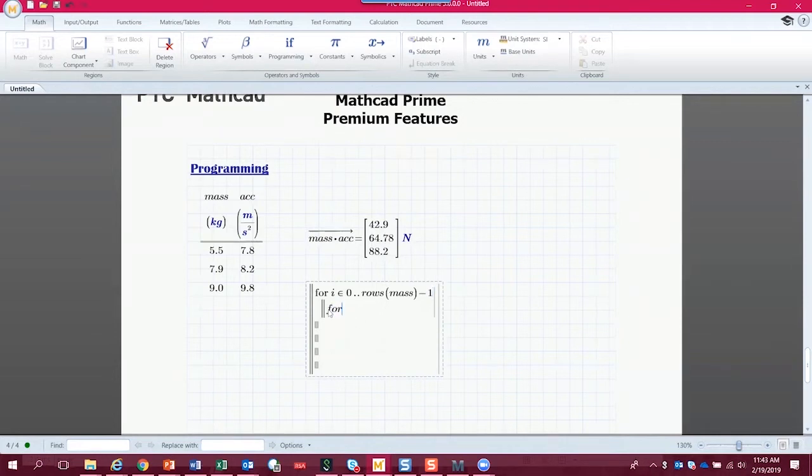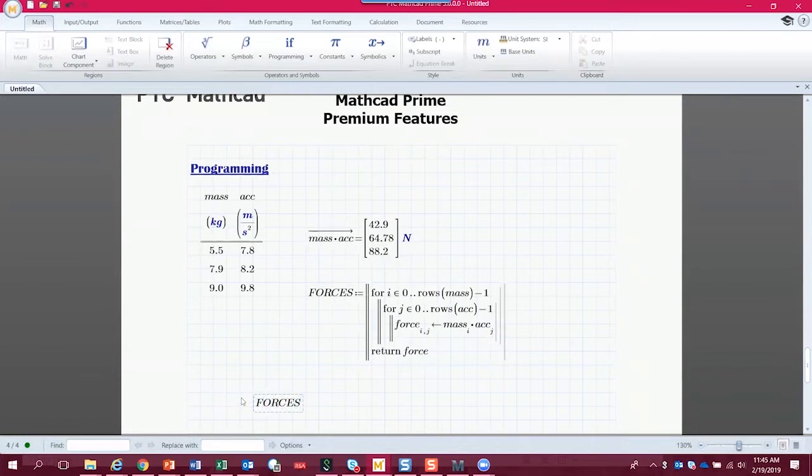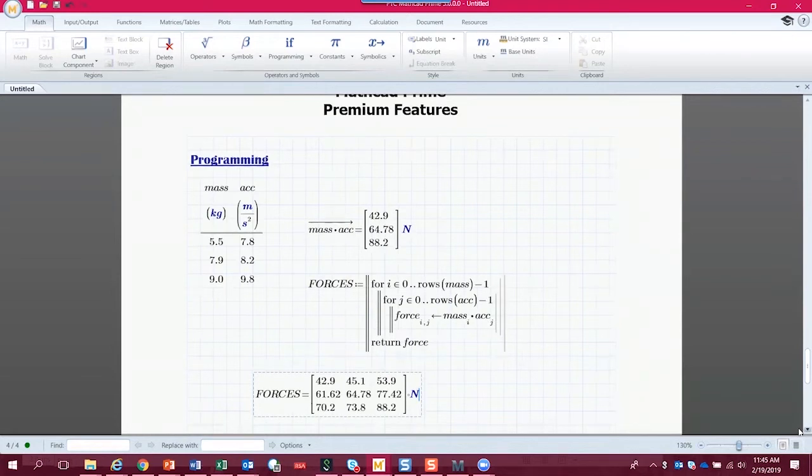So for, and below, we can type forces equals, and we'll see our three by three array of forces. So we've iterated over every single combination of our inputs.